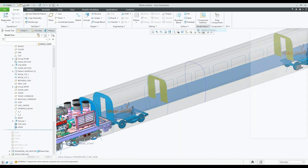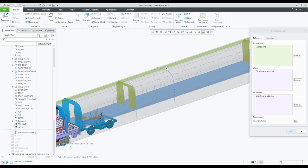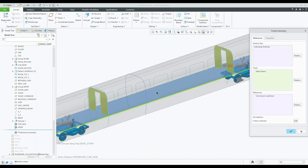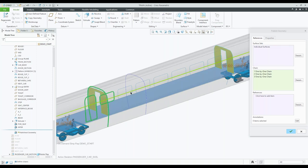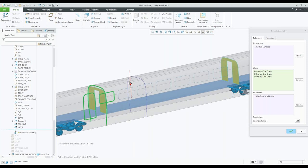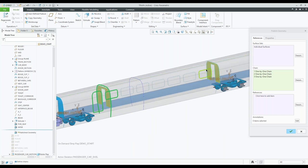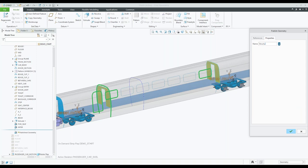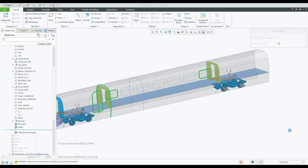We'll need that surface over there, and that surface, and we might need this chain over here. We'll need the window height, and we might need the door height as well. We might grab the last window as well — all of that is going to be the 'structure' published geometry. Finish that, and now you can see the structure published geometry is also there in the model tree.